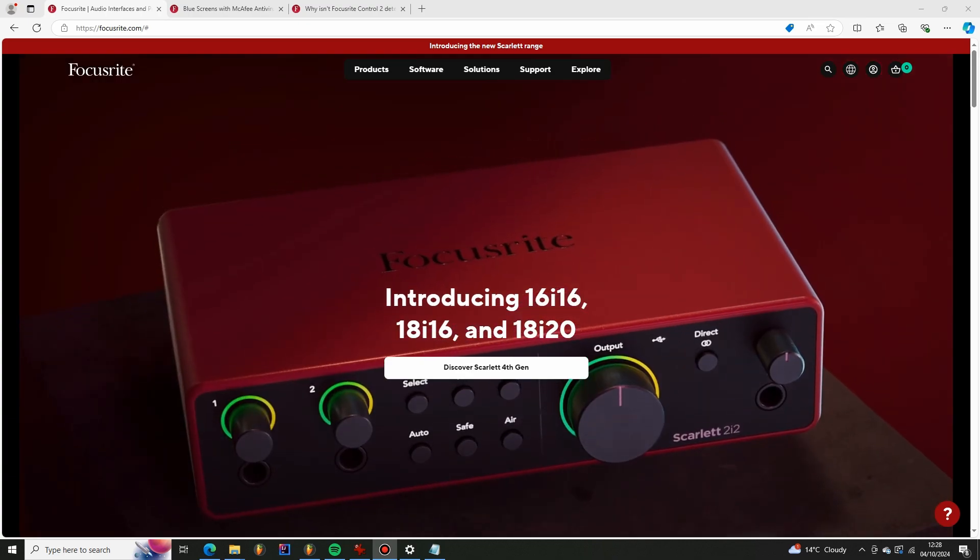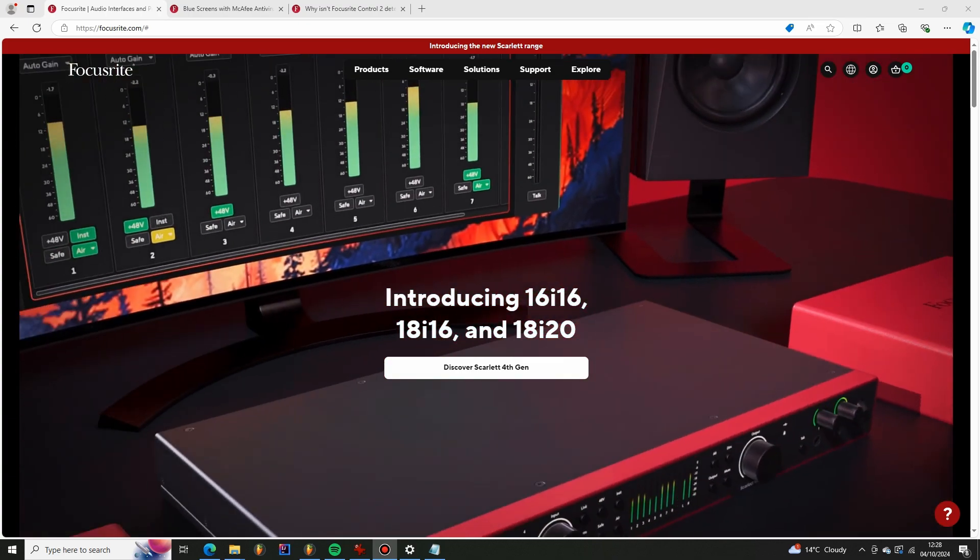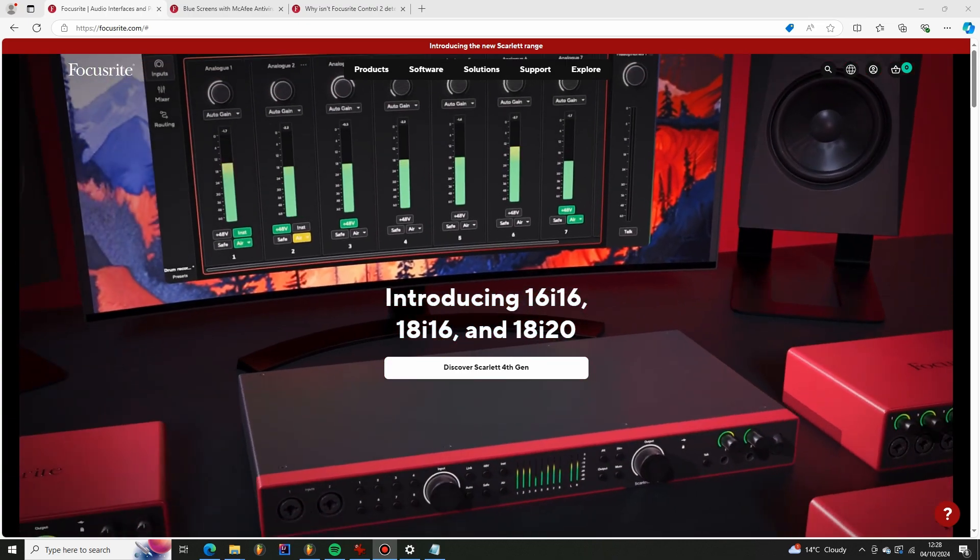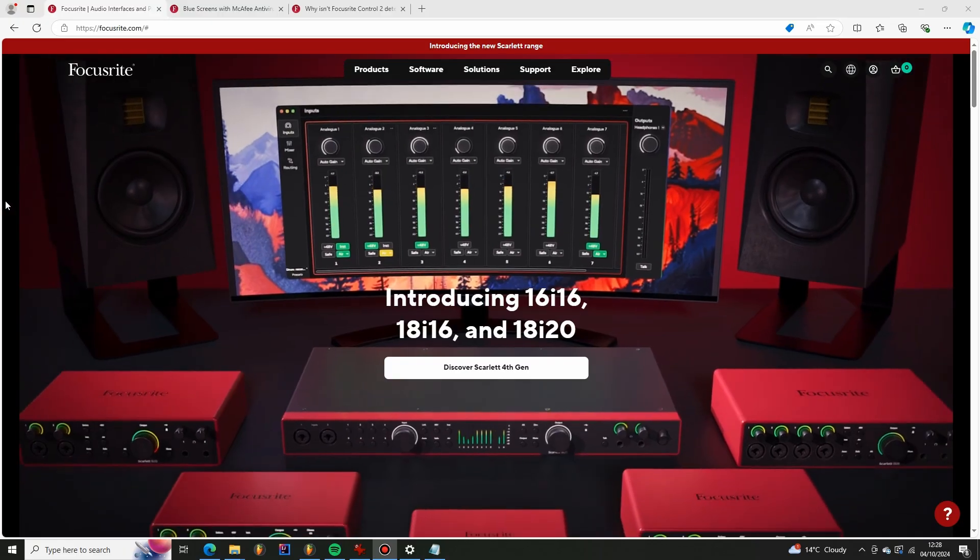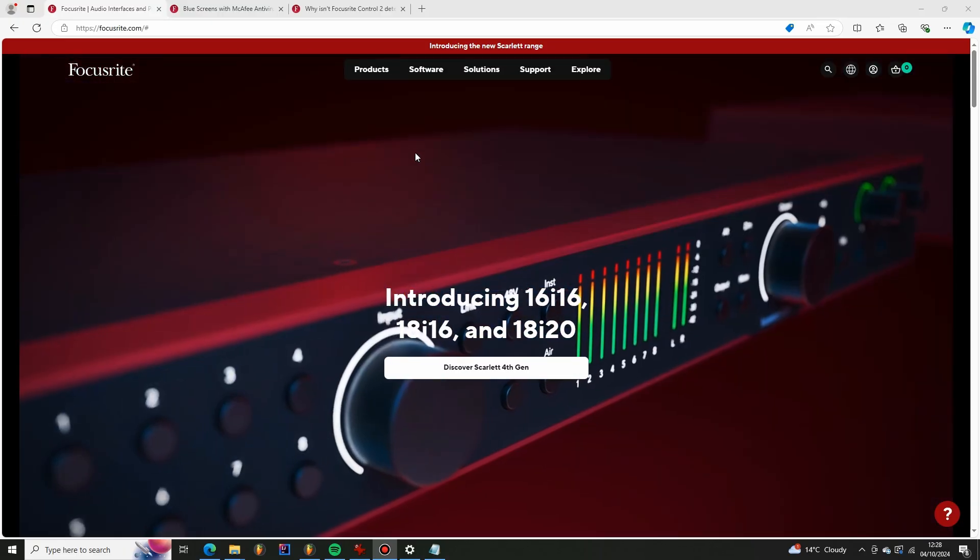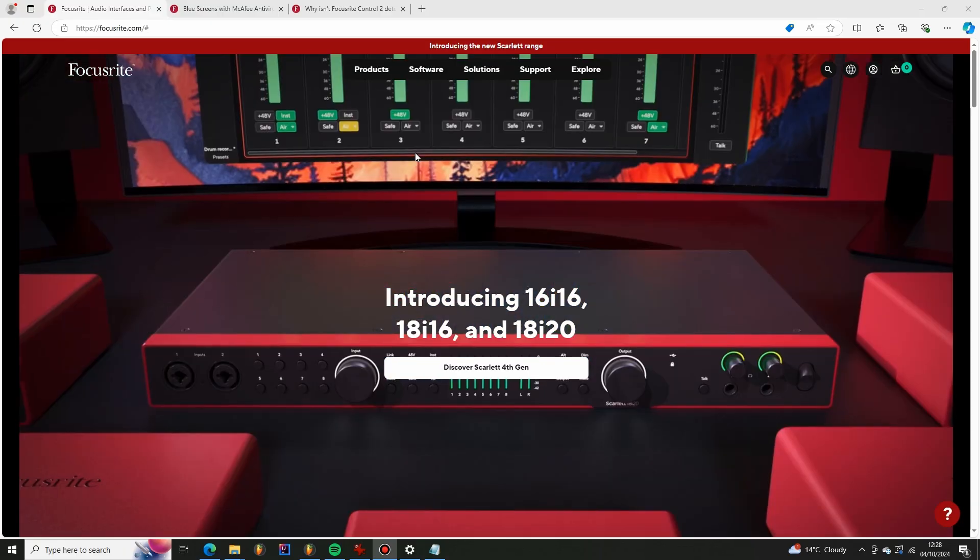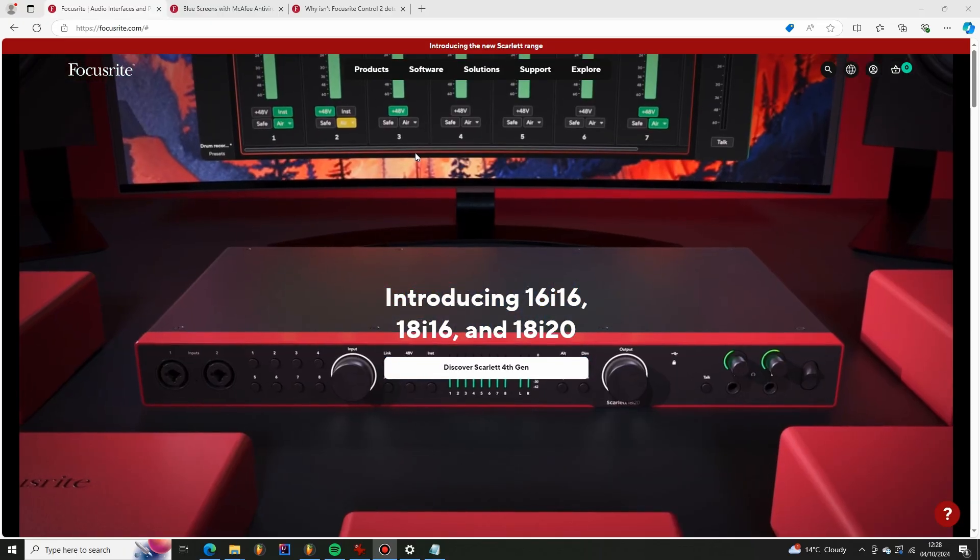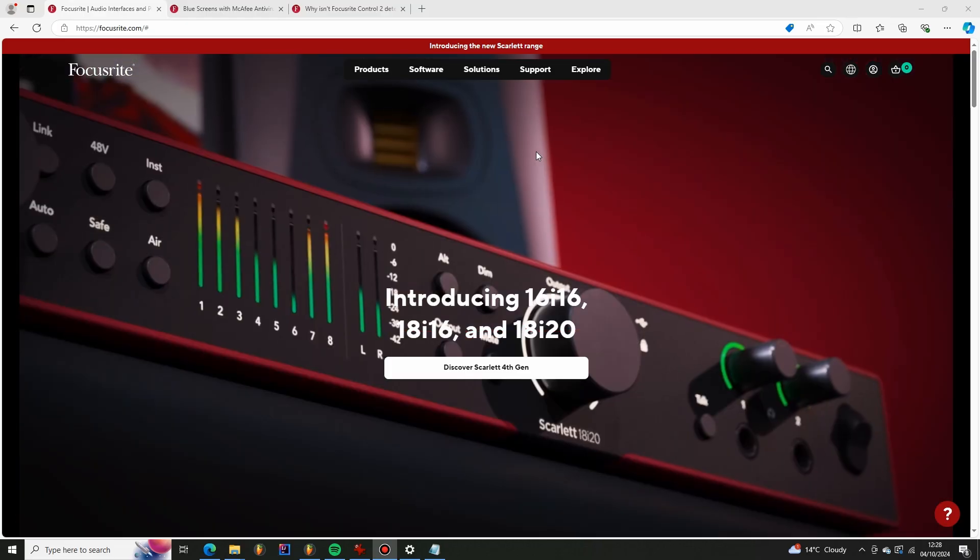Hi guys, so I had a few issues when I was trying to set up my Focusrite Scarlett 2i2 4th generation, and so I'm going to share with you these answers, these solutions that I found to the problems I ran into.